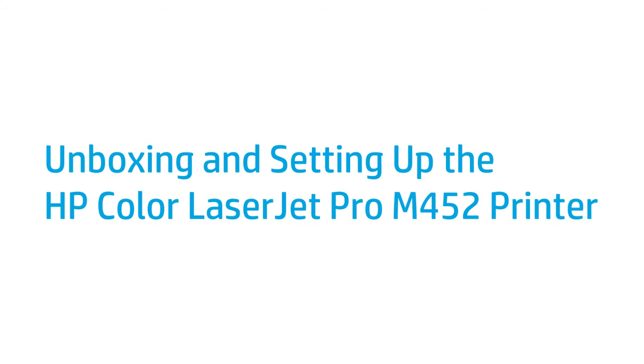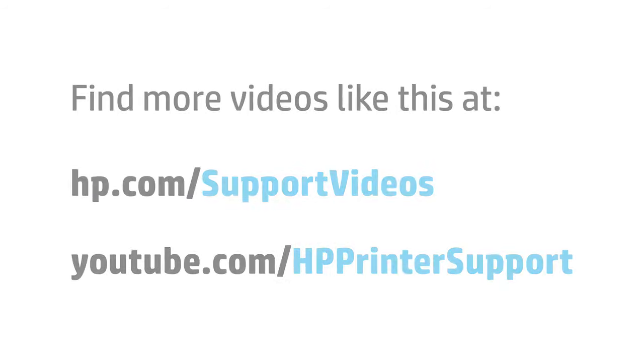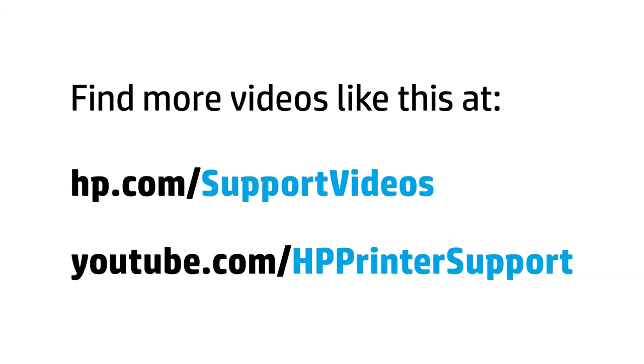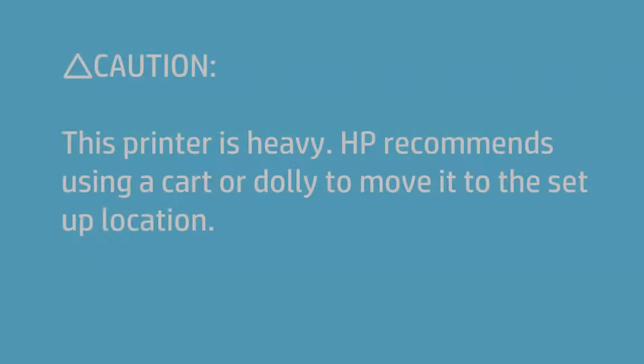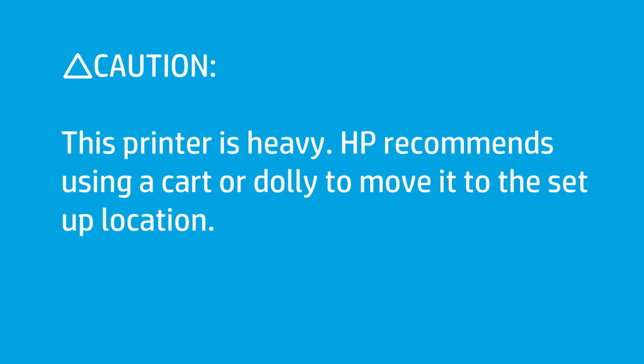This video shows how to unbox and set up the HP Color LaserJet Pro M452 printer. This printer is heavy. HP recommends using a cart or dolly to move it to the setup location.